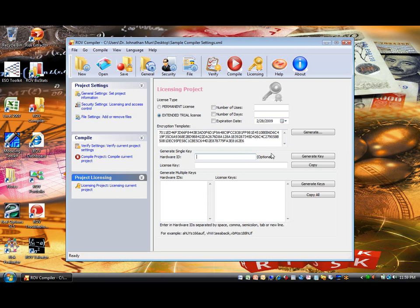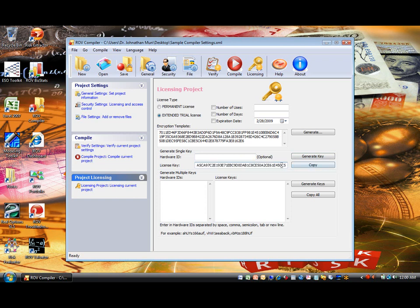Without this encryption template, there would be no way to regenerate the license key required to unlock the compiled file. You should keep the encryption template private and not share it with anybody else. This encryption template is the master key to generating license keys. Therefore, remember to always save your project.